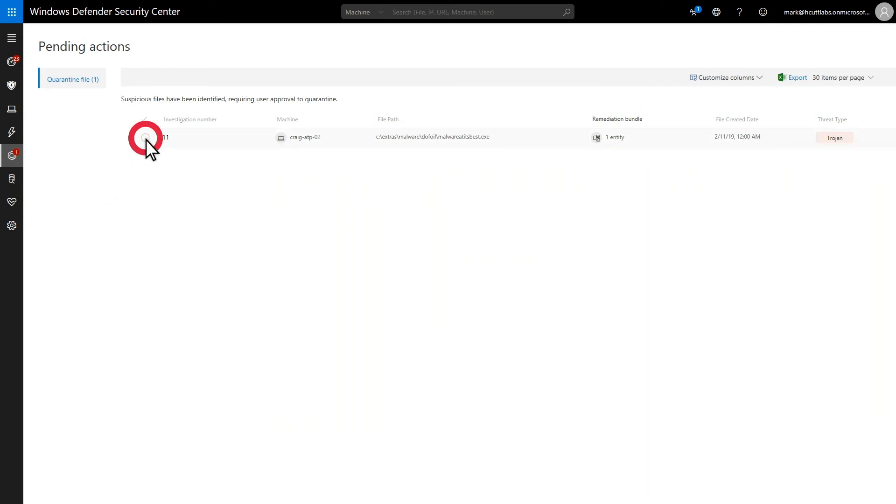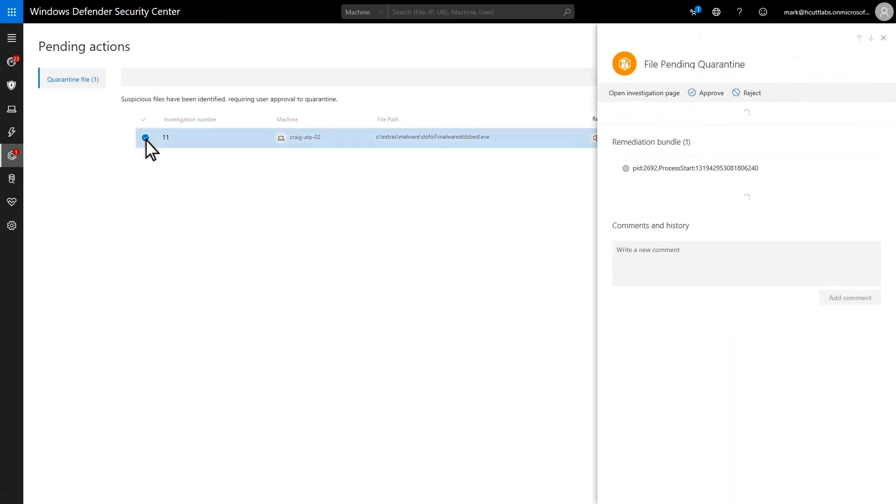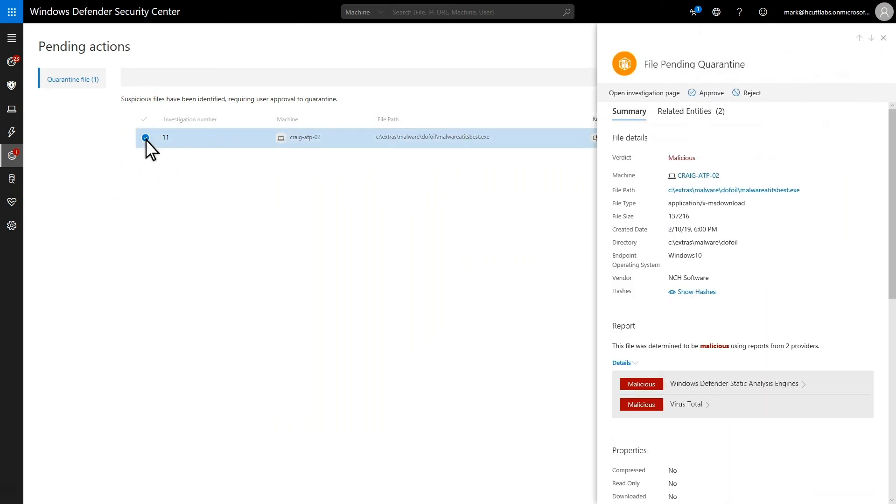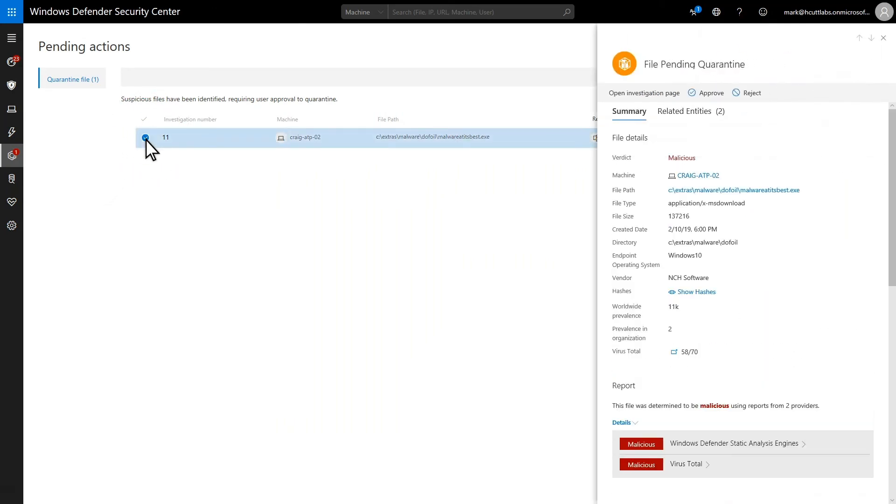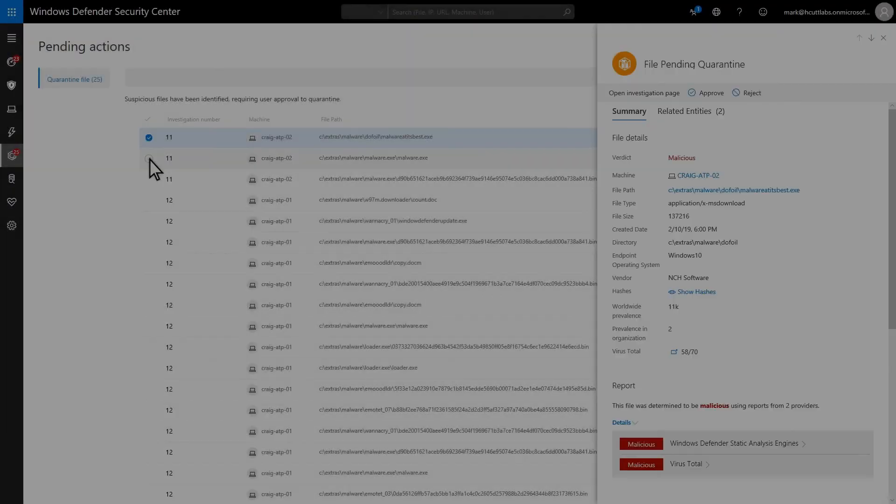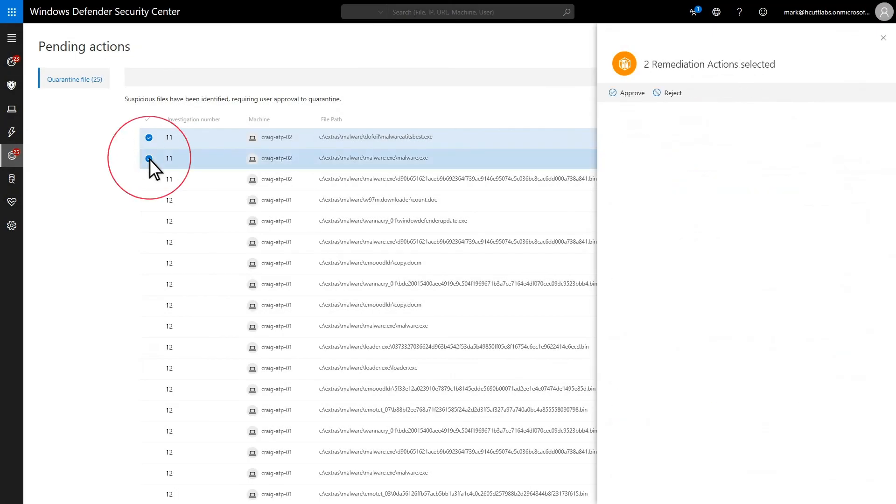Select a pending action, review its details, and then select either approve or decline. Approve means to approve the remediation action, and decline means that you don't want to take action on that entity. Rather than doing them one at a time, it might be easier to select a number of them and approve or decline them in bulk.